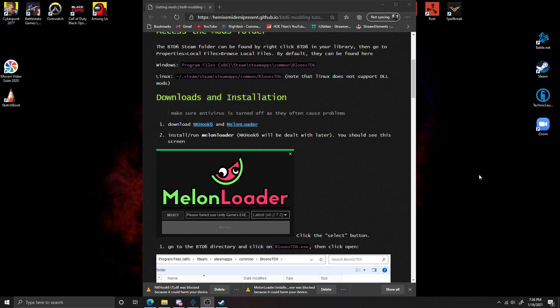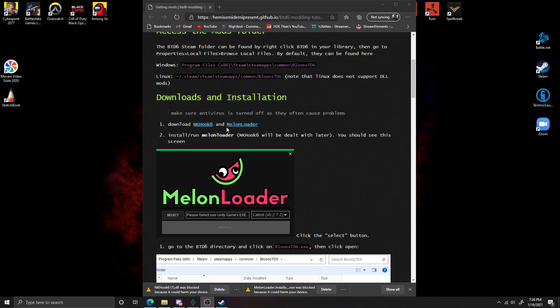The first step for installing mods on your PC is to go to the website I'll include in the description below. You'll need to download two files: the first file is MelonLoader and the second file is NKHook6. Once you've clicked on both of these and downloaded them, the next step is going to be super easy.